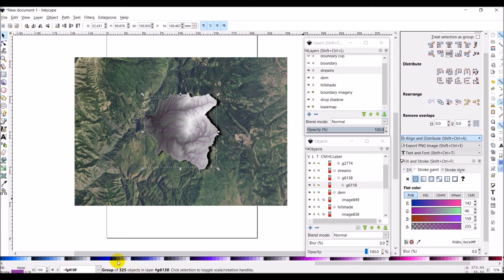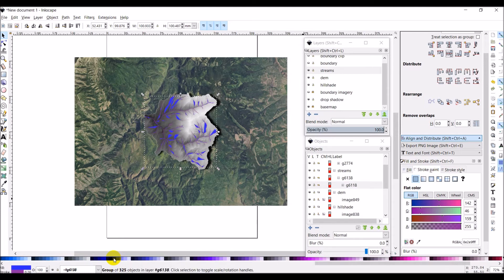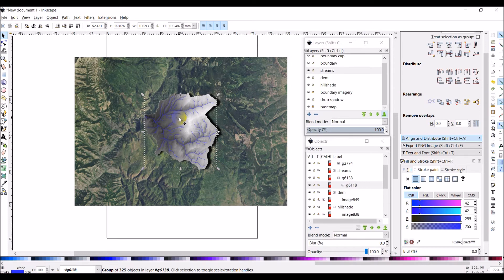And to set the stroke you'll notice down here at the very bottom, look down here when I hover over, it says shift click to set the stroke. If I do click it'll set the fill and I'll show you what that looks like. So you can see it's filling places in between the lines so I'm going to do Ctrl Z to undo. And if I shift click then I can change the actual color of those lines there. So that looks like a pretty good color of blue to me.